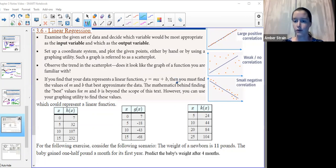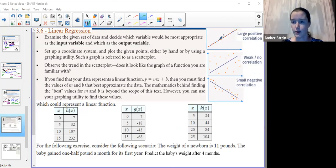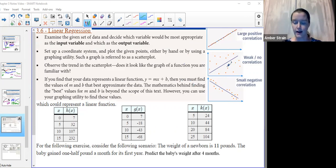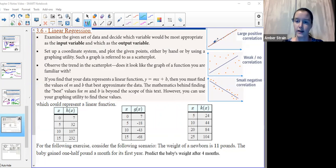So if we expected our data to form a line, it could be one of three things. There might be a positive correlation — as one variable increases, the other increases as well, forming a positive slope. We might have a negative correlation, where as one variable increases, the other decreases. Or there's a possibility where the data is just really scattered and there's not an obvious trend. We also need to look at how strong the trend is — some dots almost exactly form a line.